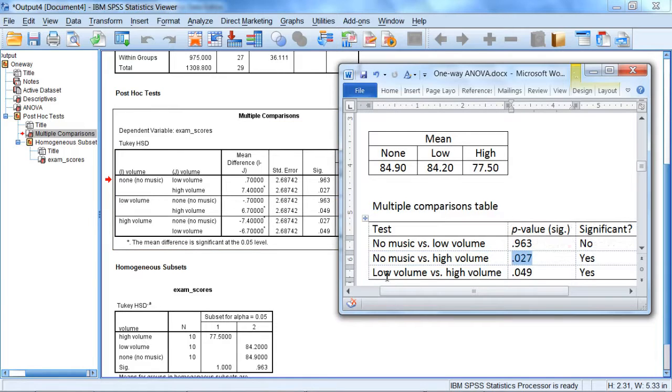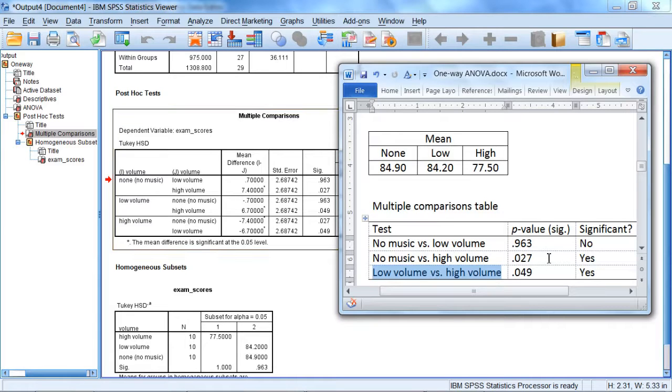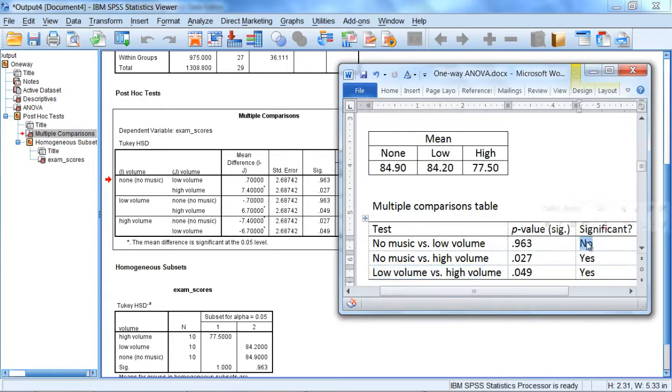And then low volume vs. high volume, this result right here, low vs. high, had a p of .049 and you can see that right here. And we found that this first test was not significant and the latter two tests were significant.